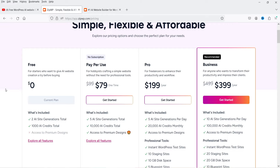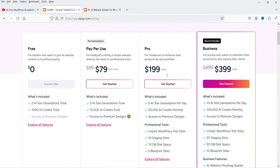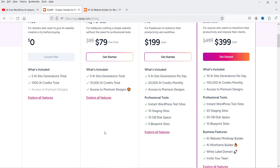The paid plan starts from $79, in which you can create five AI websites and get access to premium designs. The next plan is the Pro plan at $199 per year, which lets you create five AI websites per day and gives you AI credits per month and access to premium designs.